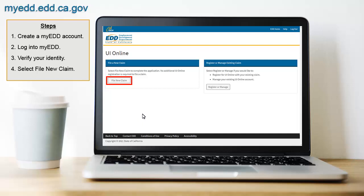You will only see the Apply for Unemployment button if you need to file a new claim. Otherwise, you'll navigate directly to your UI Online homepage where you can find important claim information and notifications, like when to certify for benefits or reopen an existing claim. If you need to reopen an existing claim, the Reopen Your Claim button will appear.